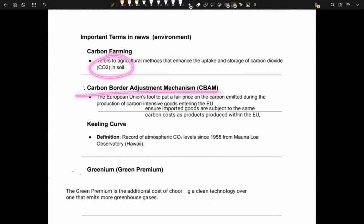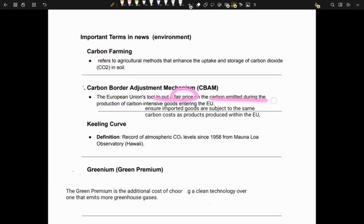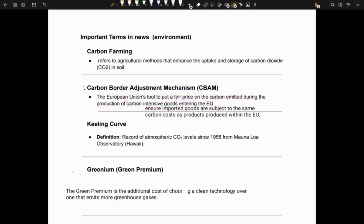Next is carbon border adjustment mechanism. It is a tool by the European Union to put a fair price on the carbon emitted during production of carbon-intensive goods entering the EU. This basically ensures that imported goods are also subject to the same carbon costs as products produced within the EU.